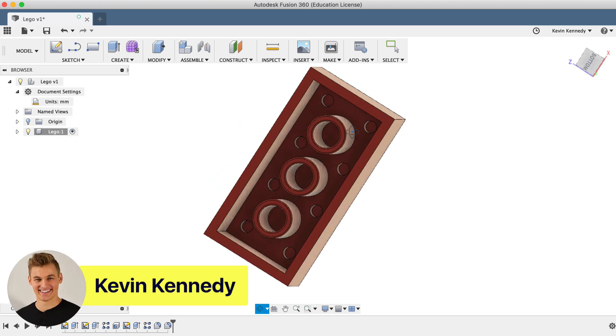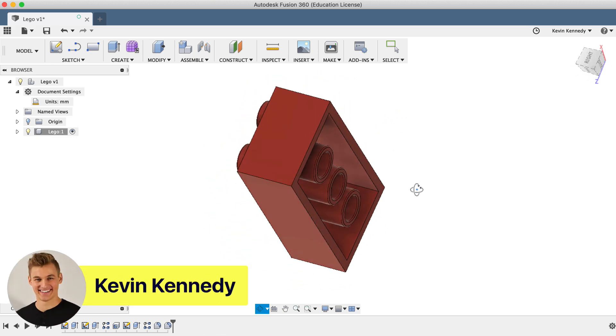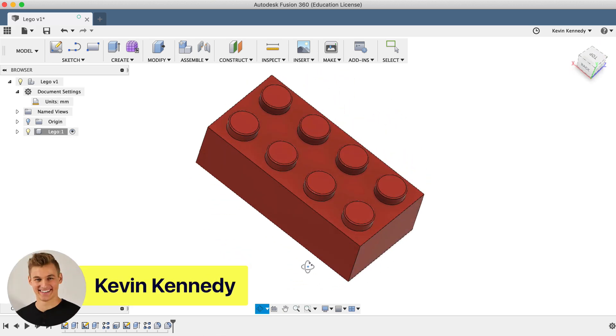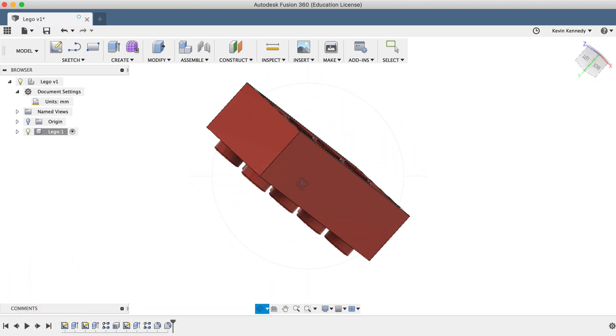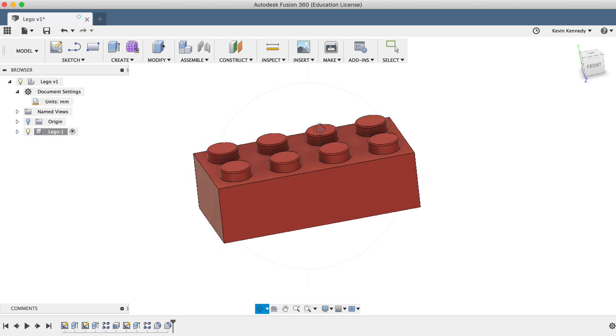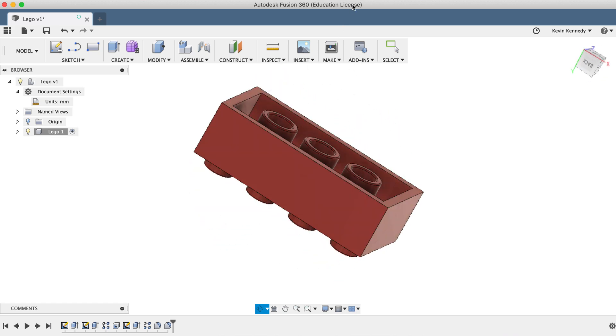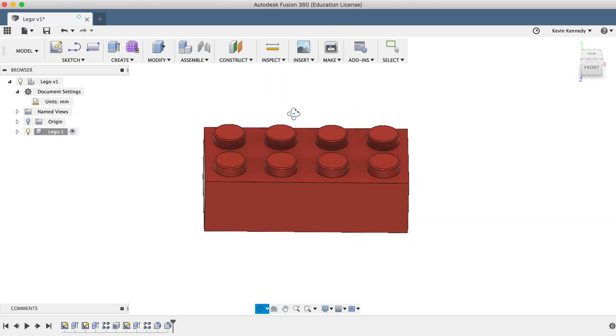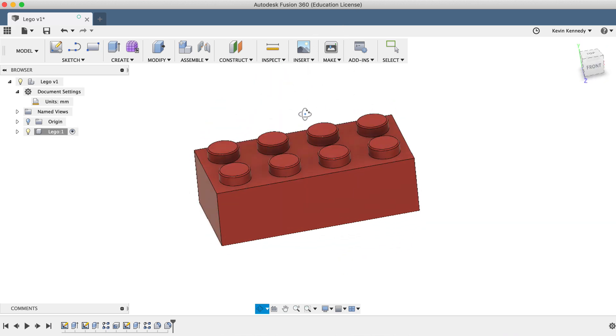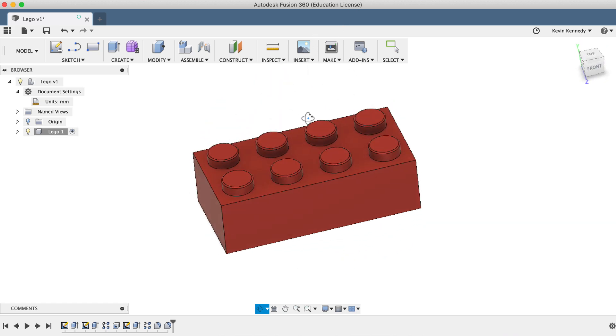Hey there, it's Kevin Kennedy and welcome to this remake of day number one of Learn Fusion 360 in 30 Days. By the end of this tutorial, you'll be able to create a Lego brick.